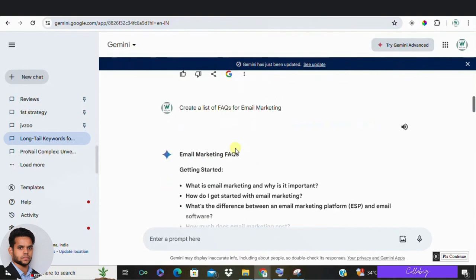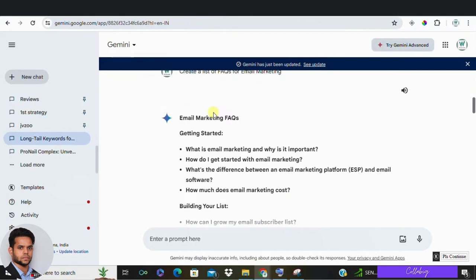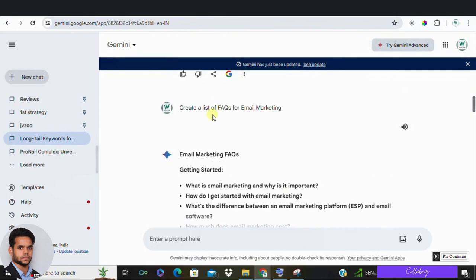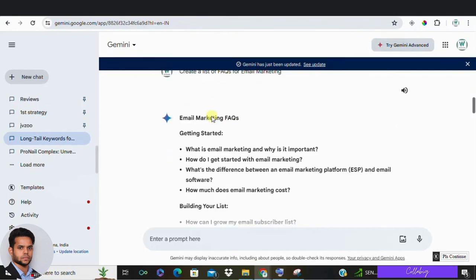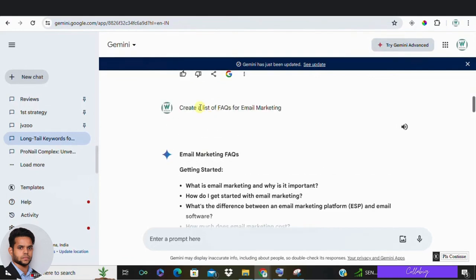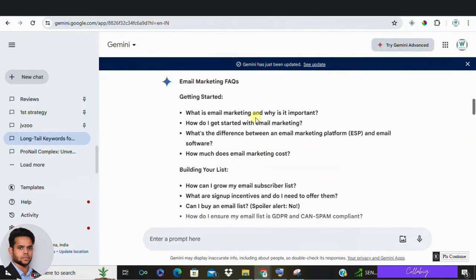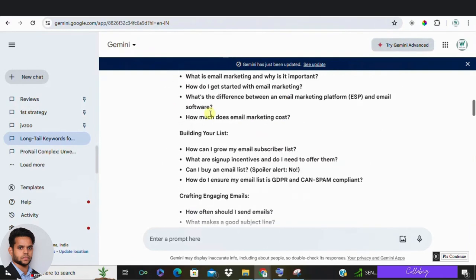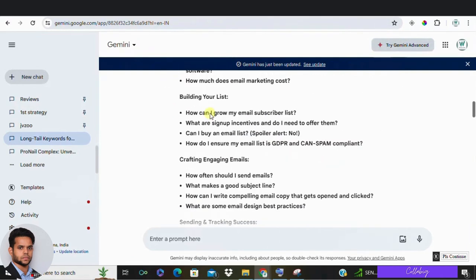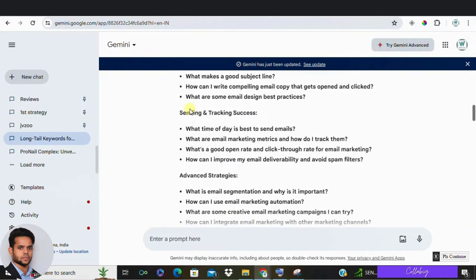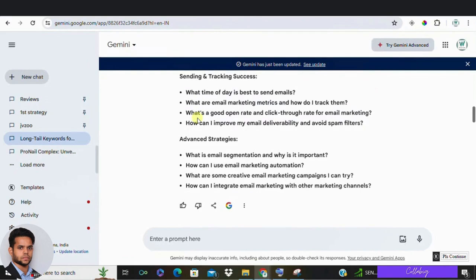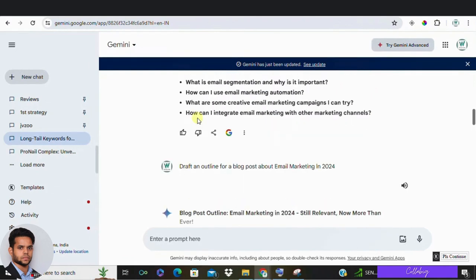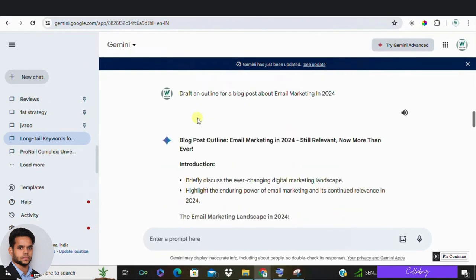All right? Now the fourth one is generating FAQ content. Make sure FAQs are not only help users but also boost SEO. Google Gemini can generate relevant questions and answers based on your product or services. Try this prompt saying create a list of FAQs for email marketing. So you will be getting a list of questions and answers down there.